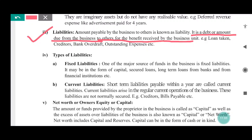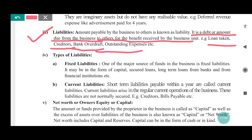For example, loan for starting business, creditors — our suppliers from whom we have purchased on credit — in future we have to pay them money. That is a liability. Bank — current account holders can withdraw money, making that a bank liability. Outstanding expenses are also liabilities.